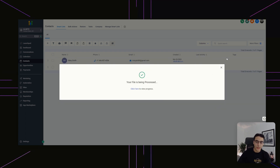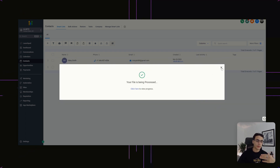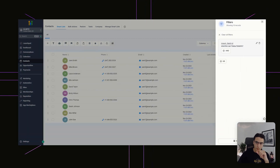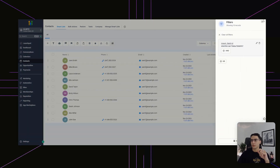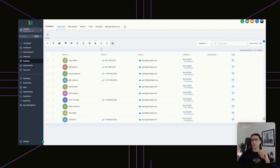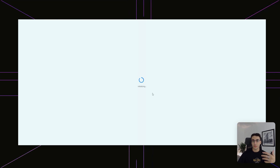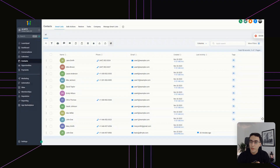Depending on how many contacts you have — here I only have 10, but you may have thousands of leads — this might take quite a while. Just wait for it to update, and now you have a list of contacts that you can send an email blast or SMS blast to.